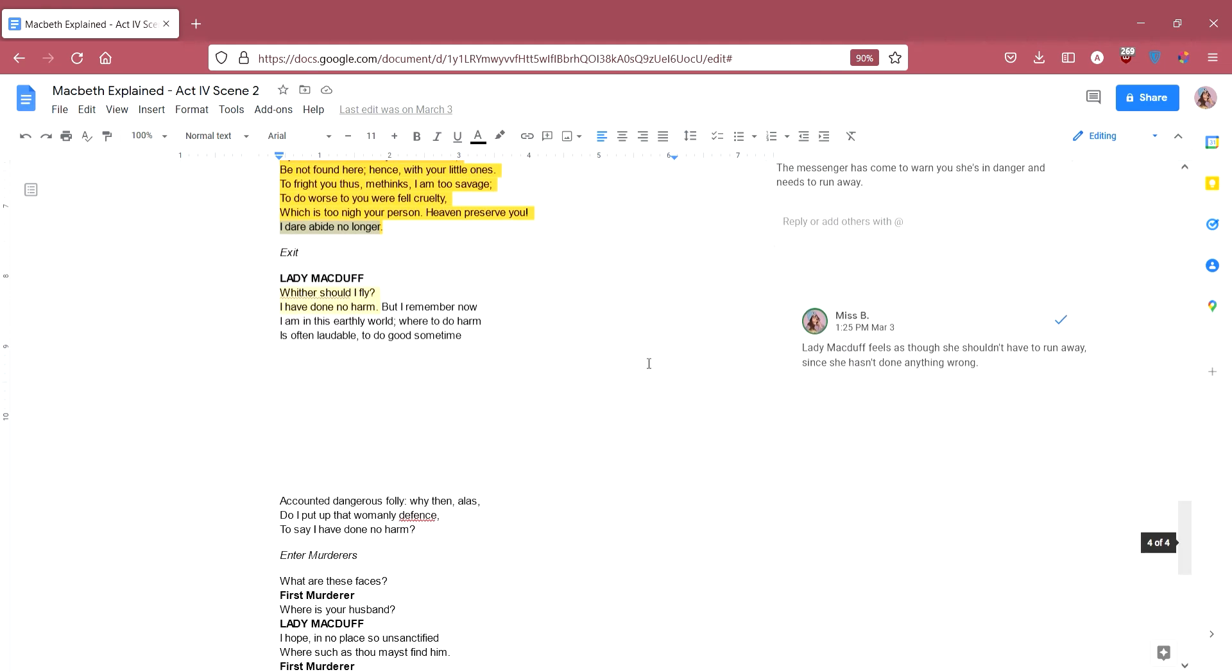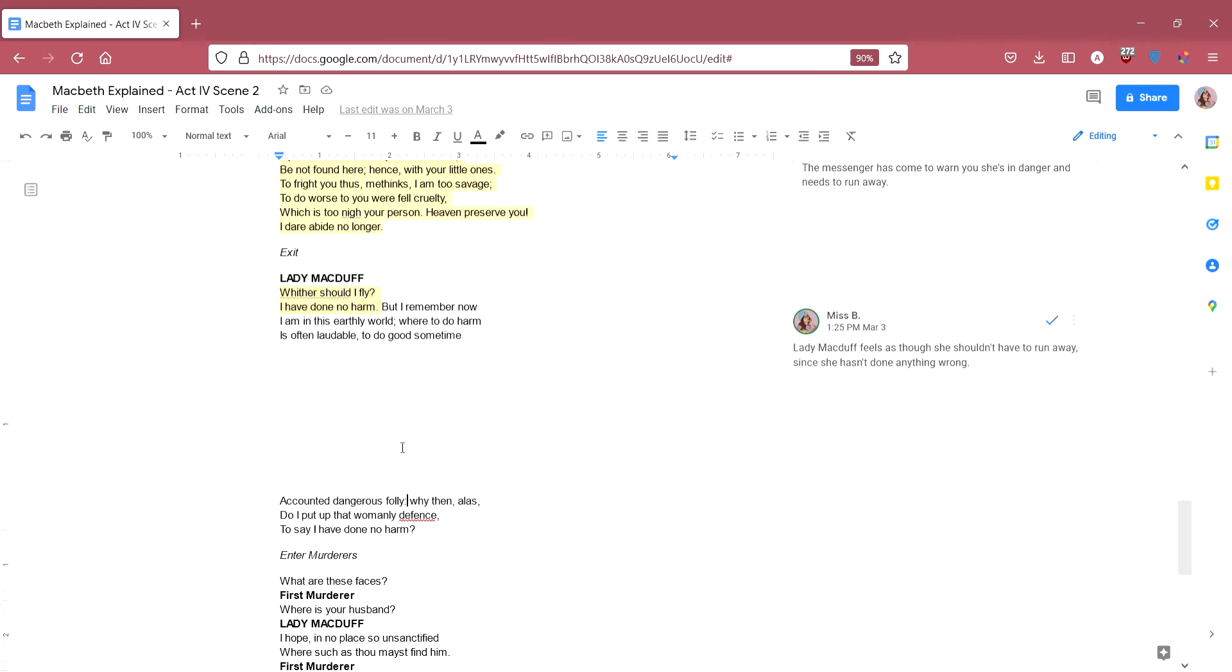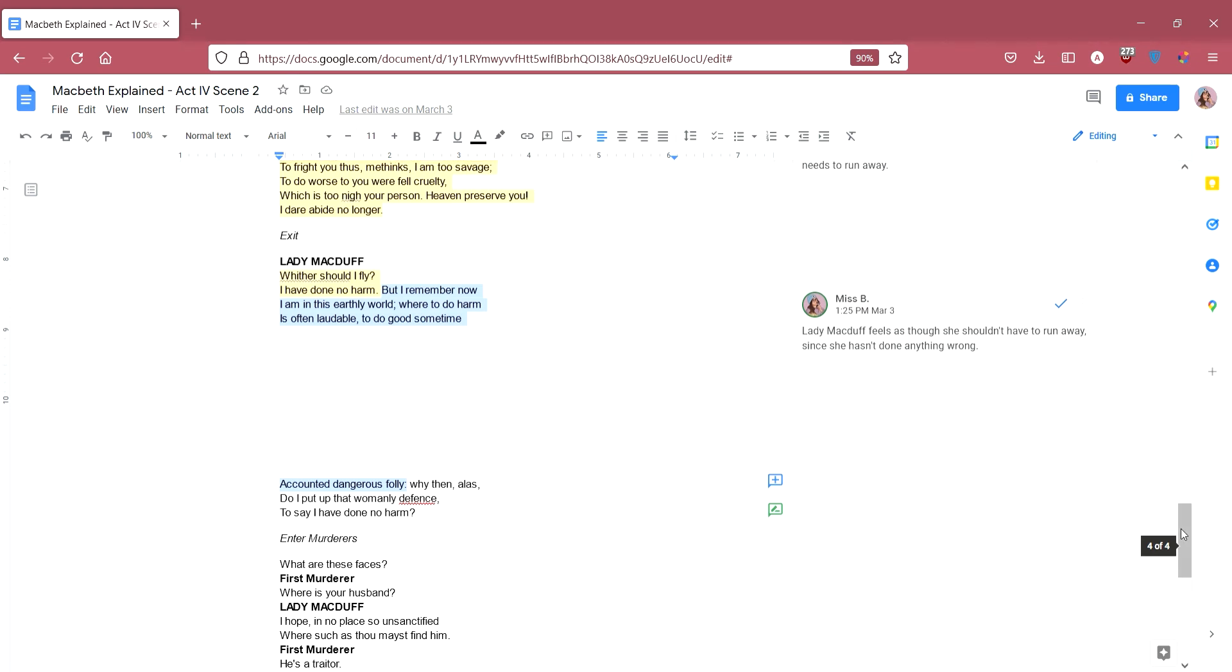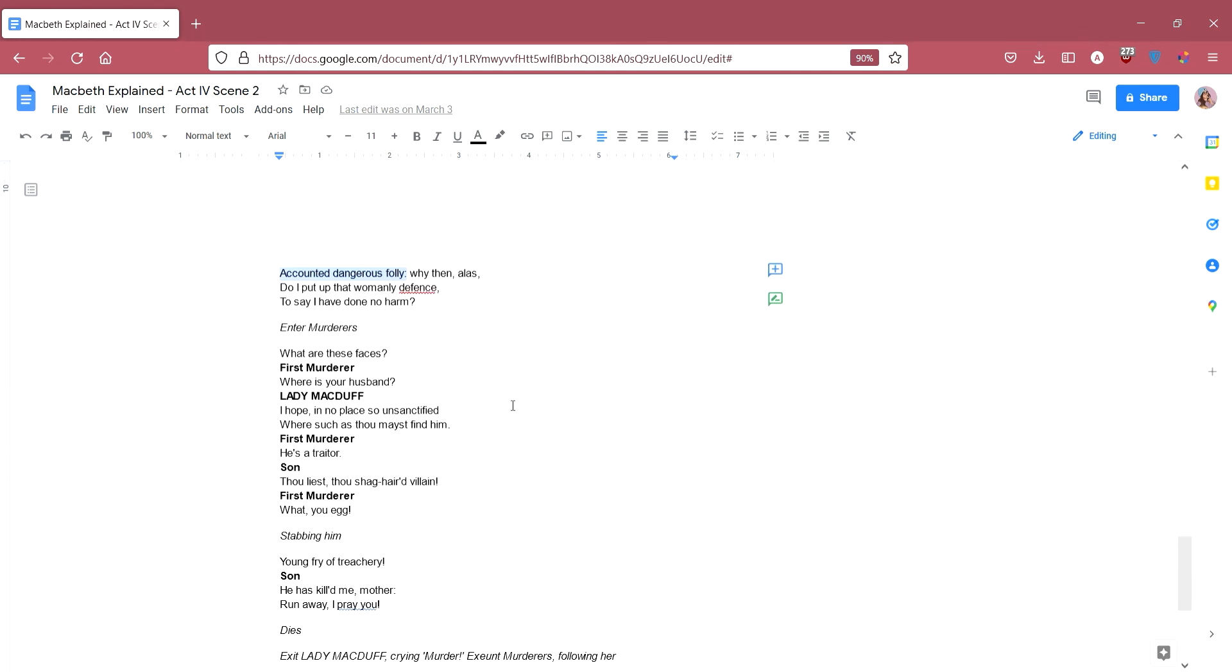Lady Macduff says, whither should I fly? I have done no harm. She makes a great point here. She says, why should I run away? I've not done anything wrong. She knows she's not betrayed Macbeth. She's not done any crime. So she thinks, well, I've got no reason to run away. I've not done anything wrong. But I remember now, I am in this earthly world where to do harm is often laudable. To do good, sometimes accounted dangerous folly. She's saying, but at the end of the day, she lives on earth. And sometimes living on earth, living in this world, unfortunately means that doing something bad will get you praised. And doing something good can sometimes be really dangerous. So she also knows that just because you're doing the right thing doesn't necessarily mean that you'll be treated that way. Or it doesn't necessarily mean that you won't be punished for it. Why then, alas, do I put up a womanly defense to say I have done no harm? She's saying, why do I even bother to say that I've done nothing wrong when I know that this wouldn't stop me from getting punished.